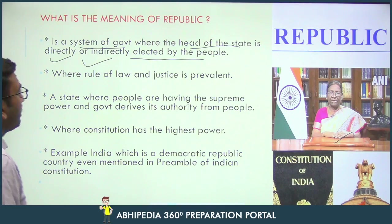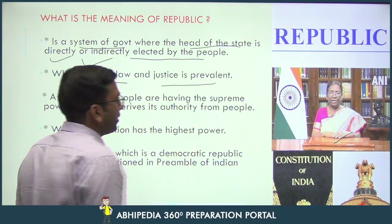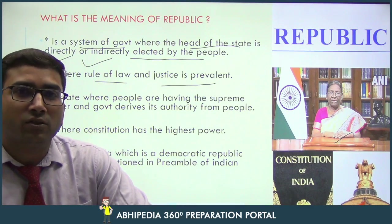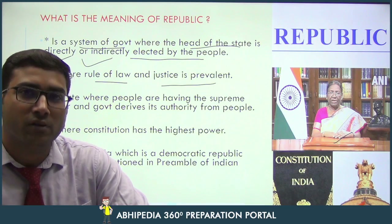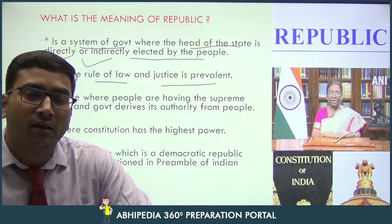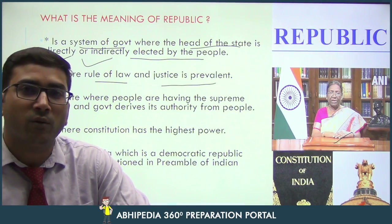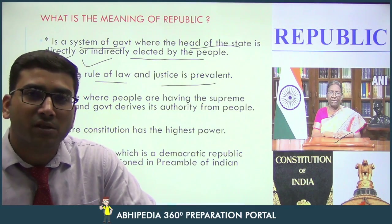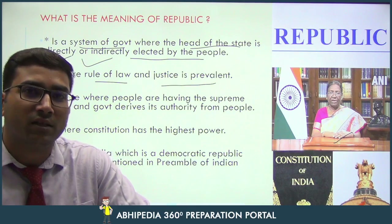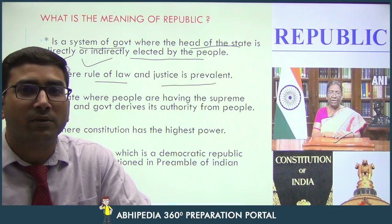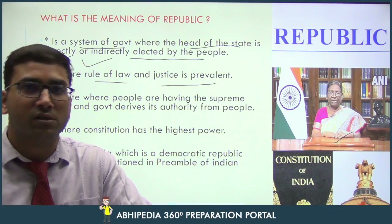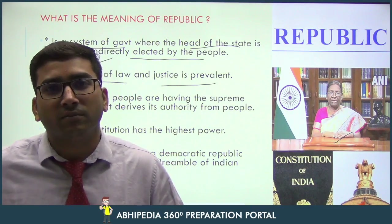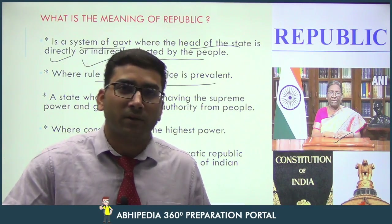The second feature is rule of law. We have a judicial system where a person can go and get justice. In a country with a Republican system, justice is the primary concern of that particular country.